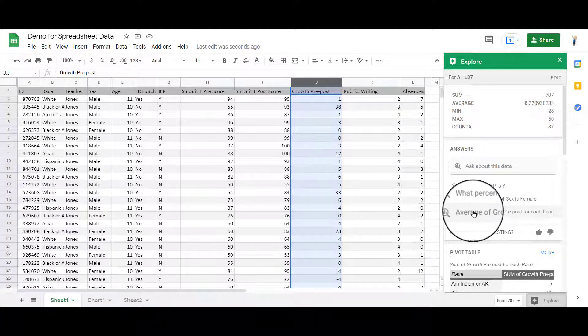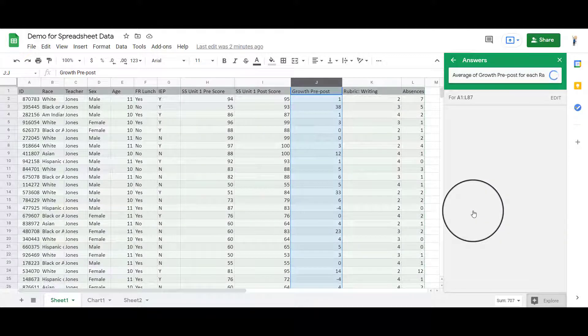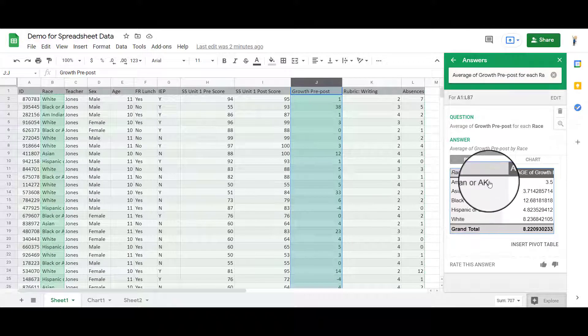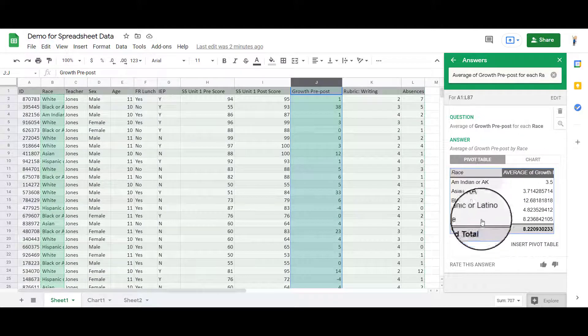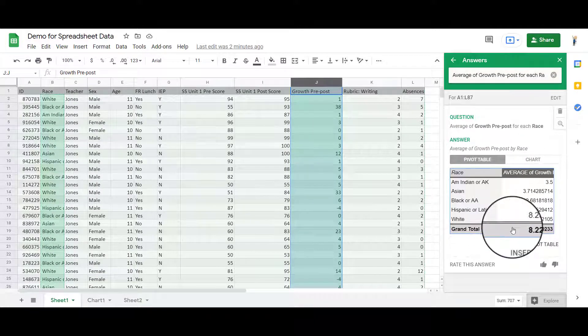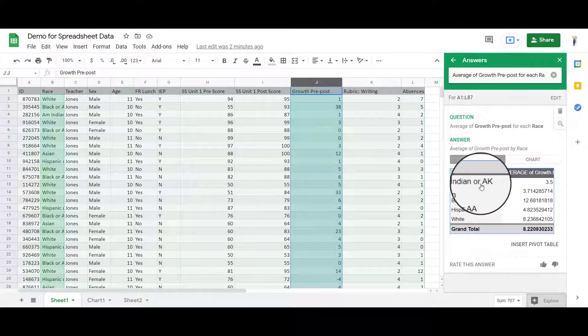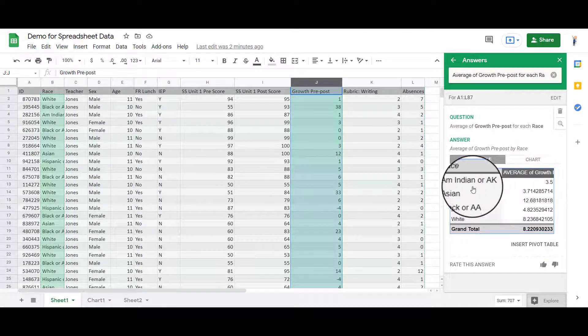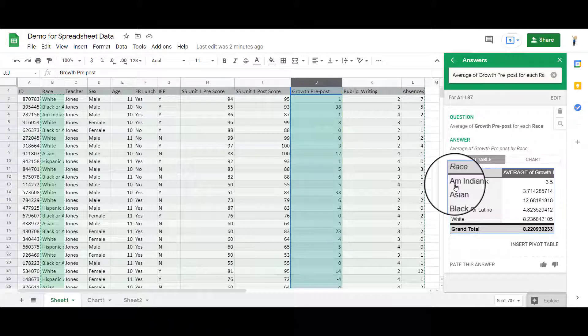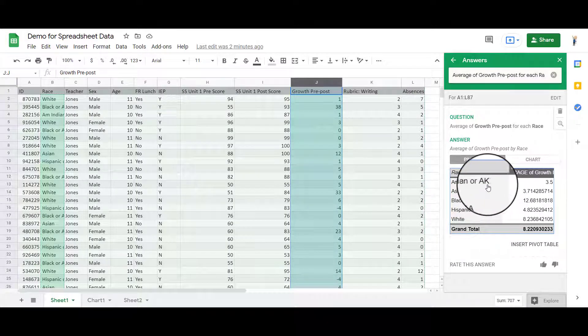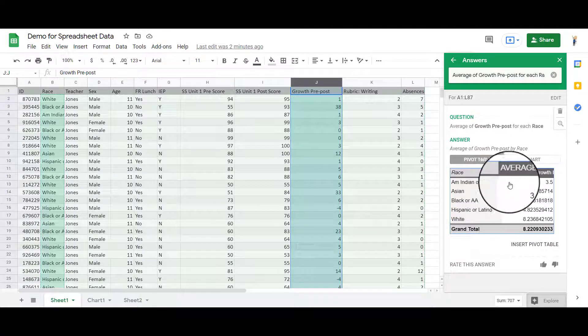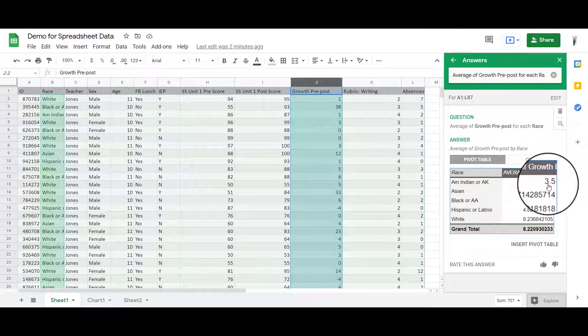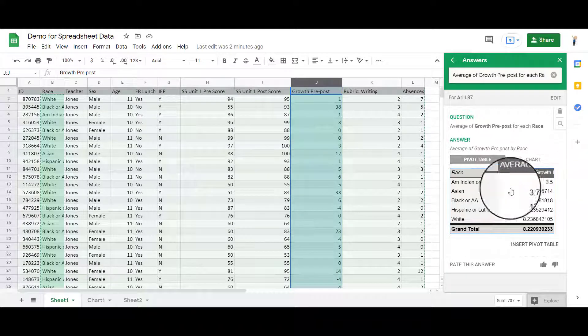I'm going to click on the average of growth pre-post for each race. When I click on that, it gives me an answer. This is called a pivot table. So when I look at this pivot table here, it says that if the race was American Indian or Alaskan Native, it's giving me an average of 3.5.